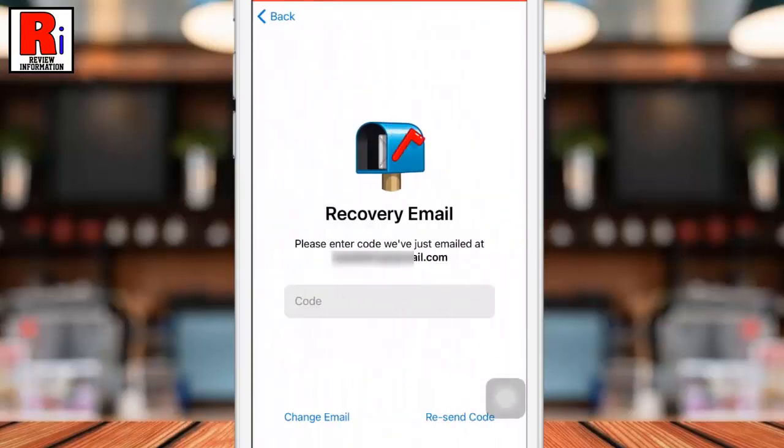A verification code has been sent to the recovery email. Enter the code here.